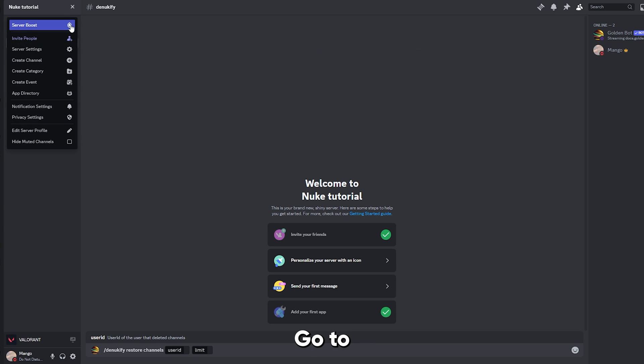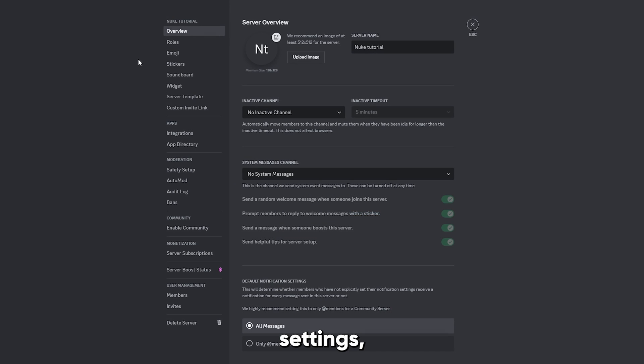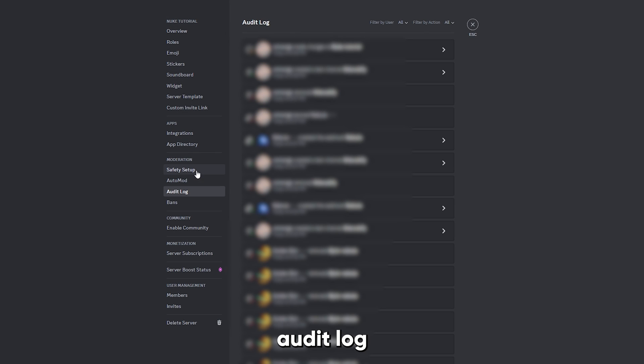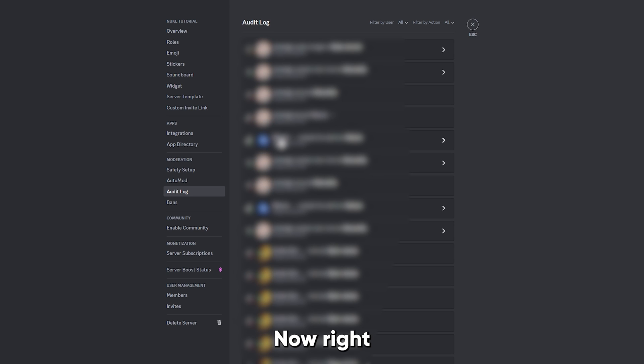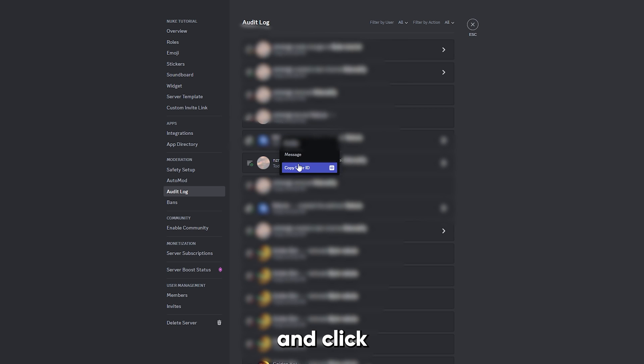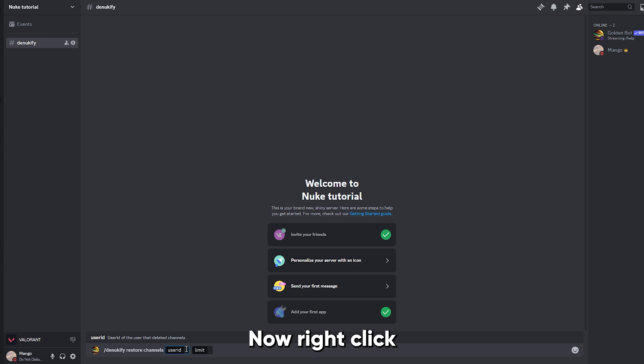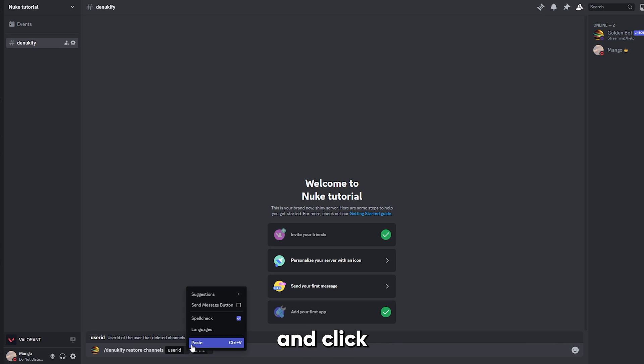Go to the server's settings, click on audit log, and find the bot that nuked your server. Now right click on the name and click copy user ID. Now right click next to the user ID and click on paste.